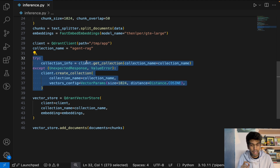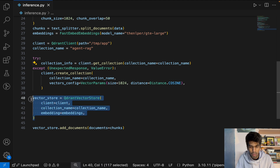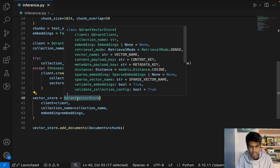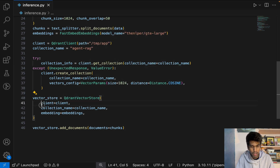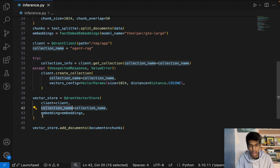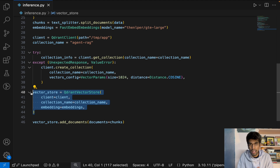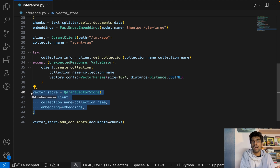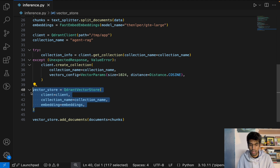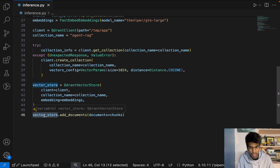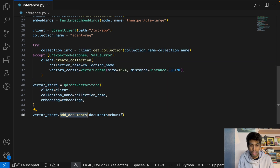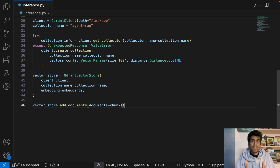Once you've defined the client, define your Qdrant vector store using LangChain — specifically the QdrantVectorStore method. Pass the client name, the unique collection name, and the FastEmbed embedding model. Once the vector store is ready, add all your chunk data into it using vector_store.add_documents() for each chunk.